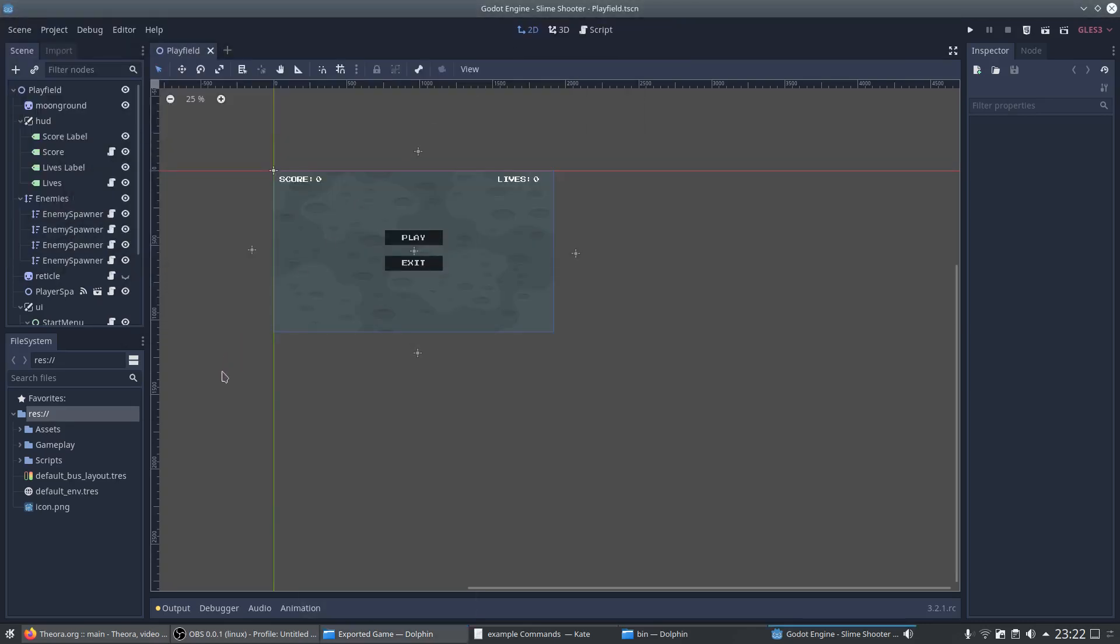So now we start the first optimization. The goal here is to reduce the size of the package file. For this we need to keep all resources which are used in the project as tiny as possible. One good way to realize this would be the import compression of Godot.